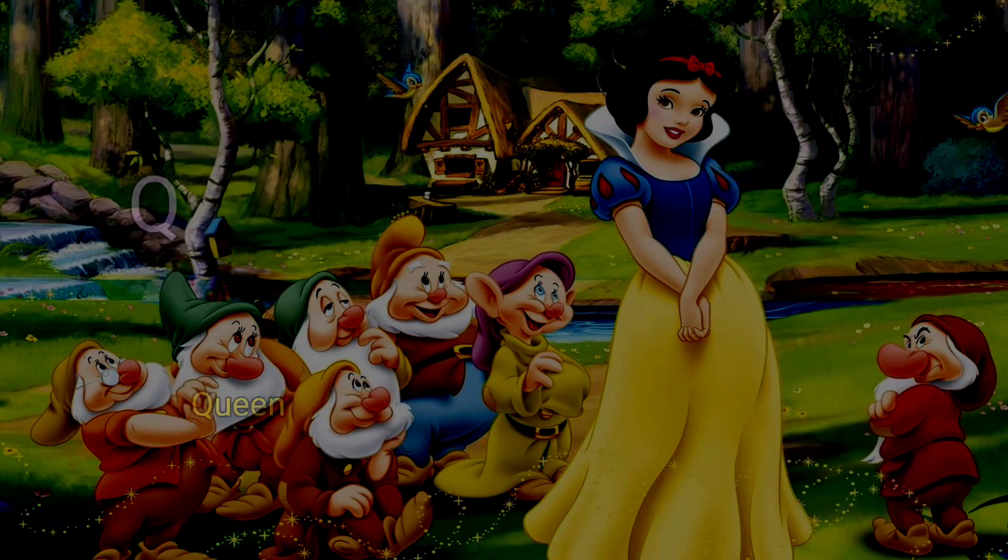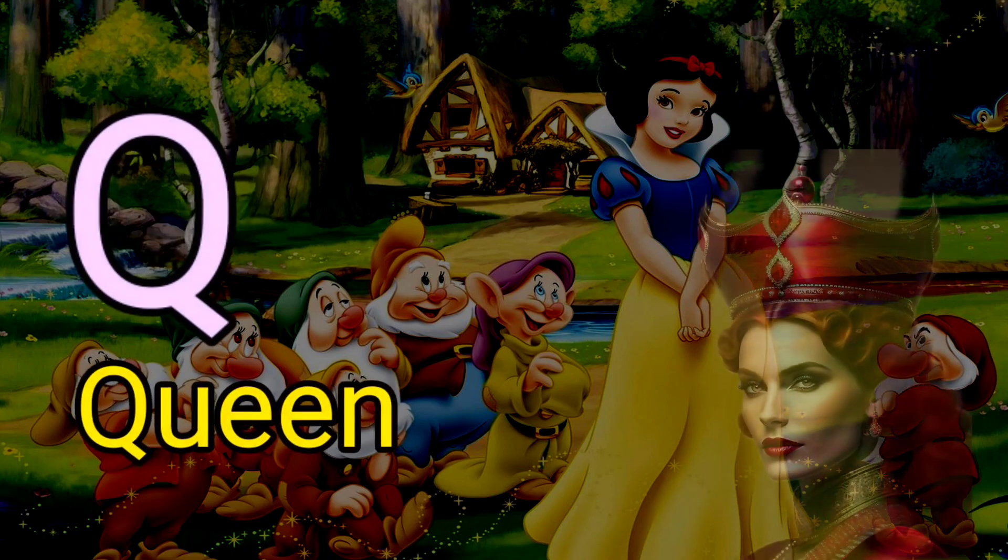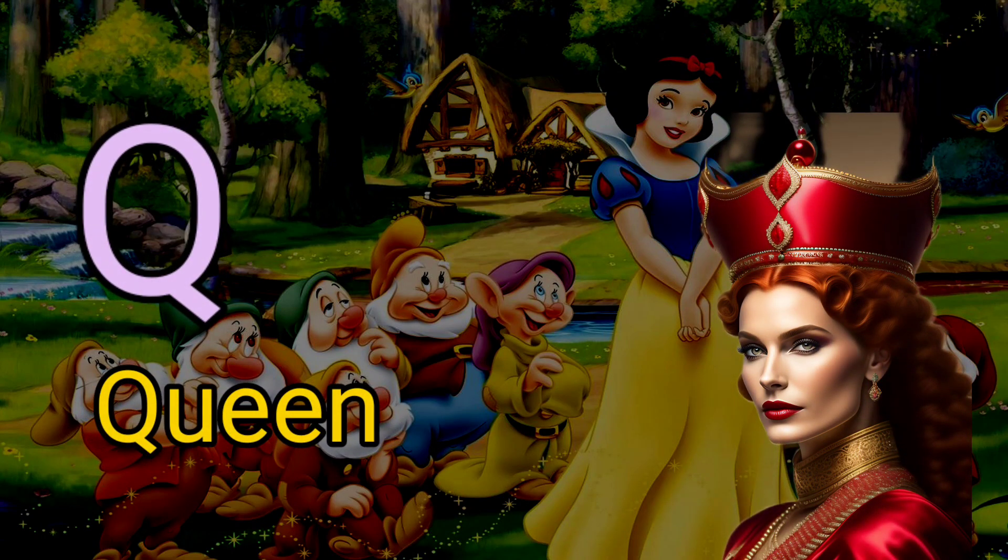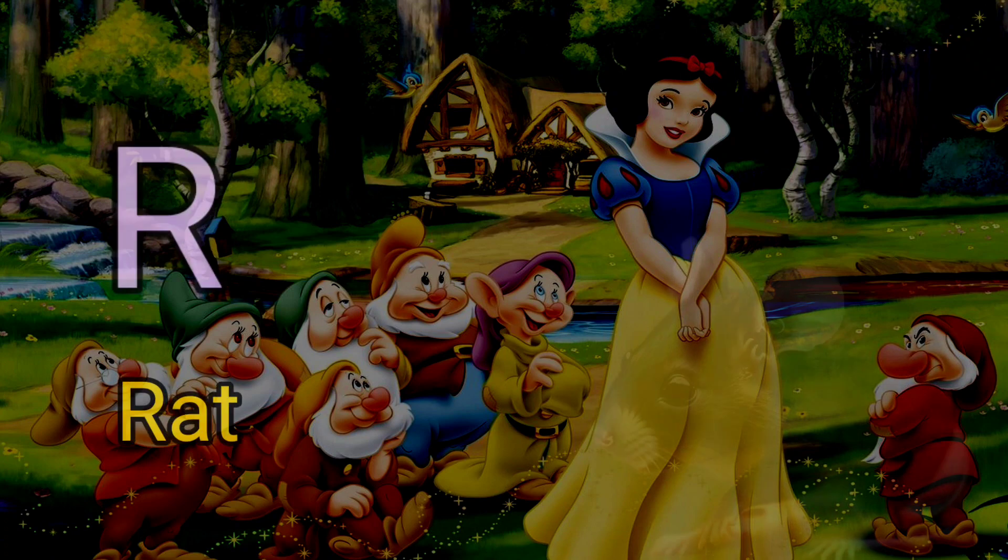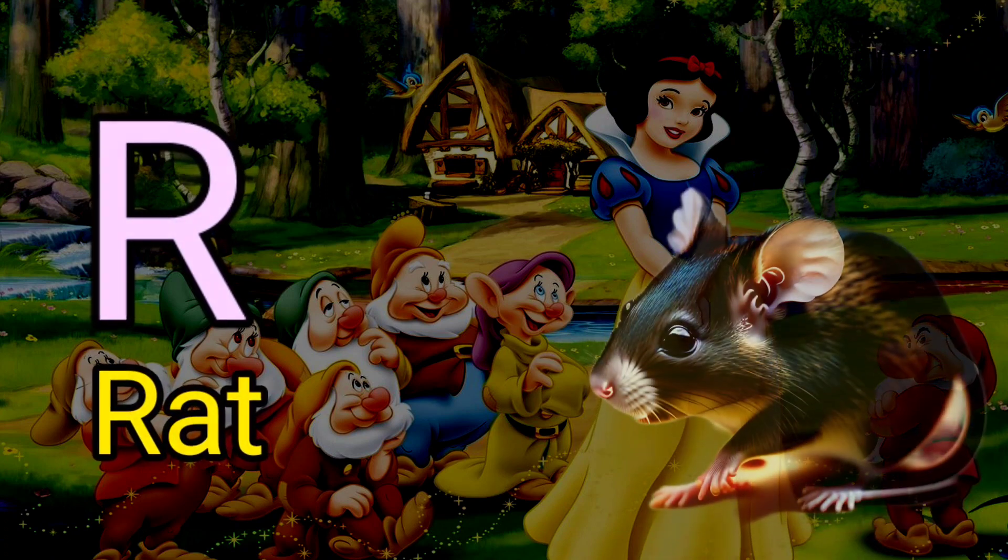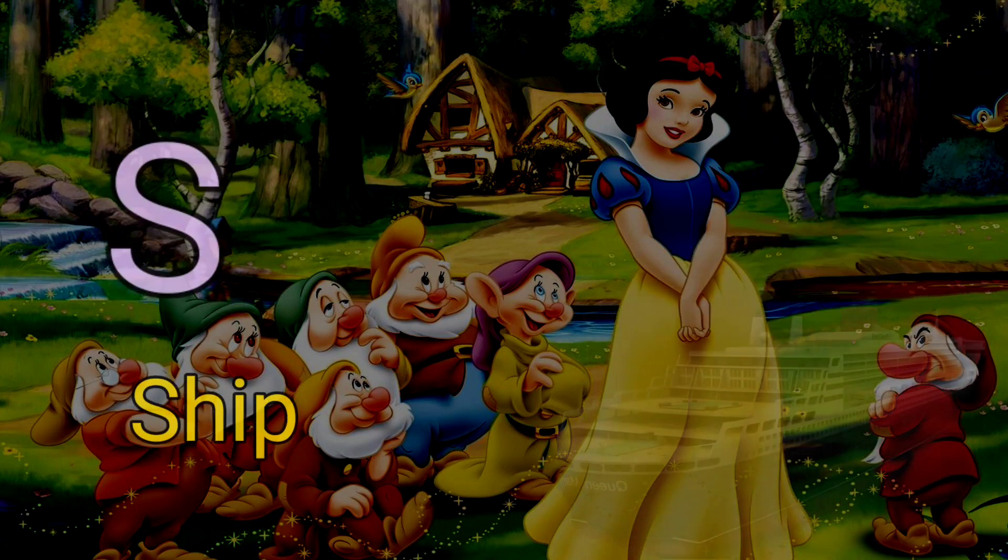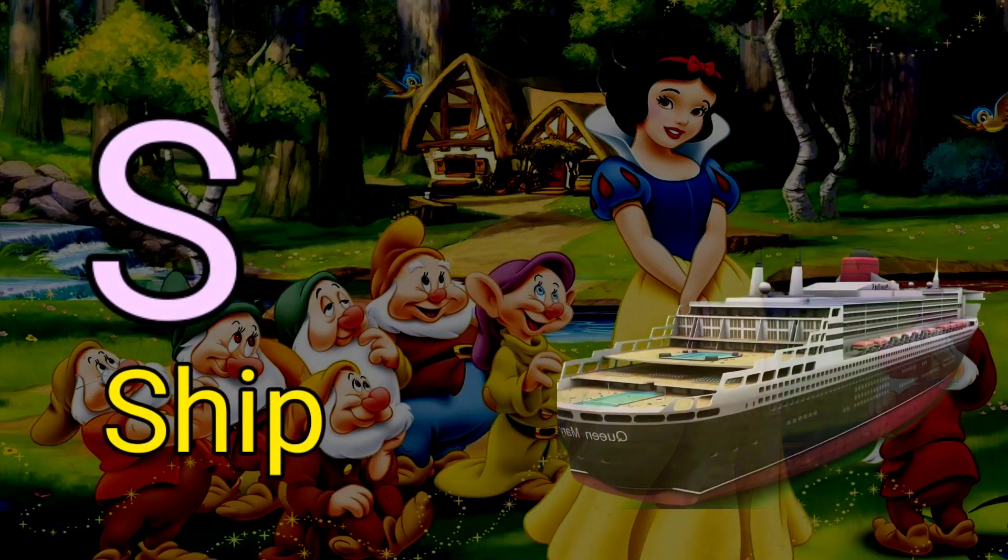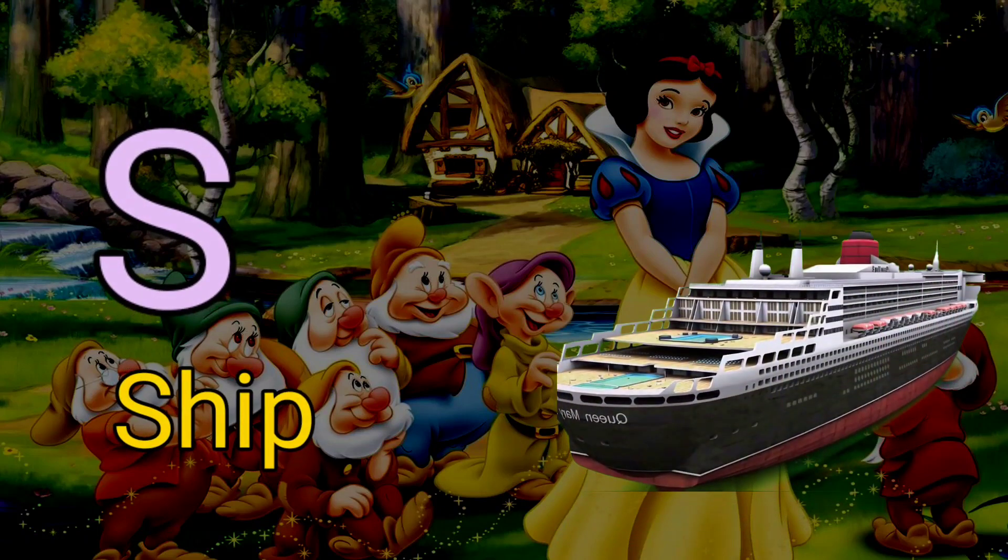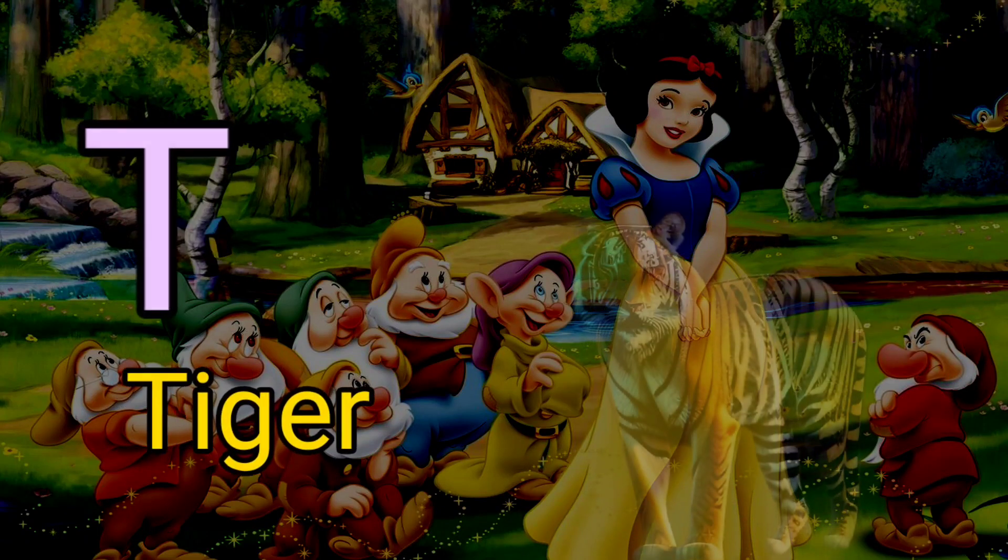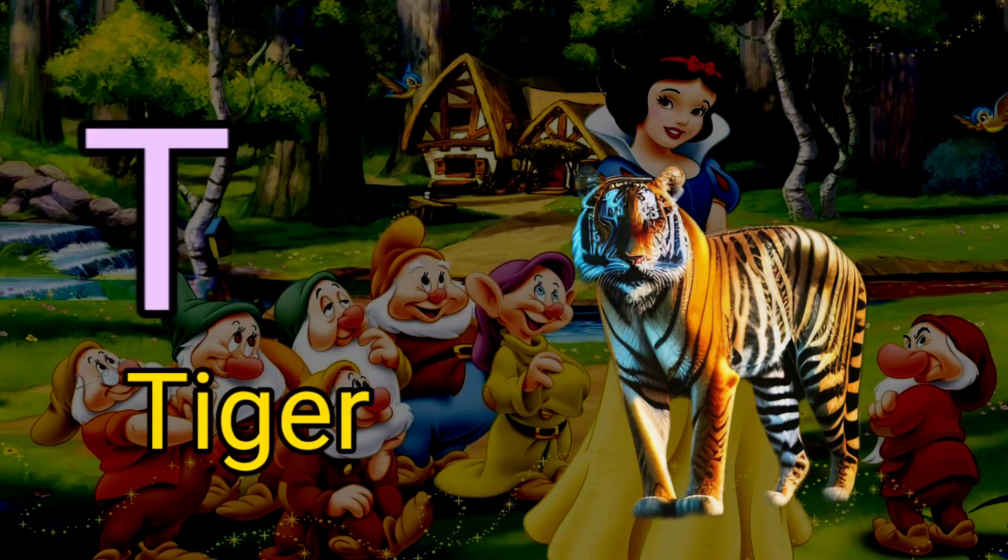Q for queen, R for rat, S for sheep, T for tiger.